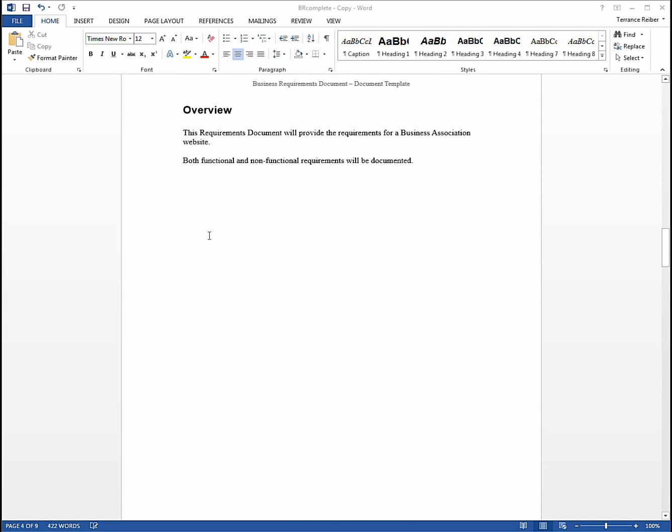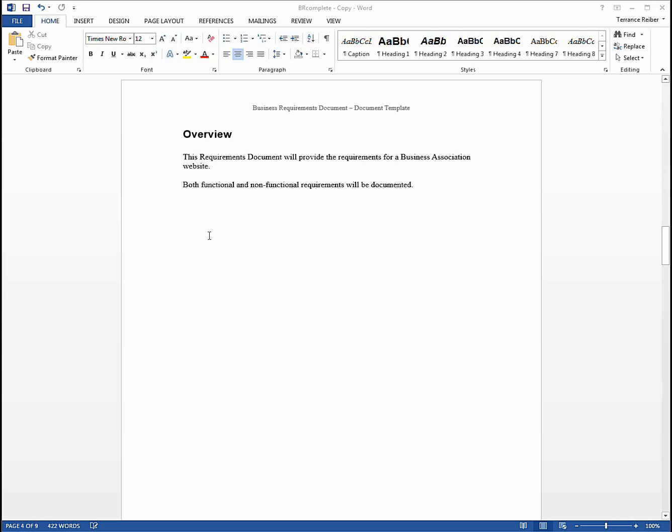Typically you would have an overview section and this is an overview for a business association website. It basically just says that's what we're doing and we're going to document some functional and non-functional requirements.